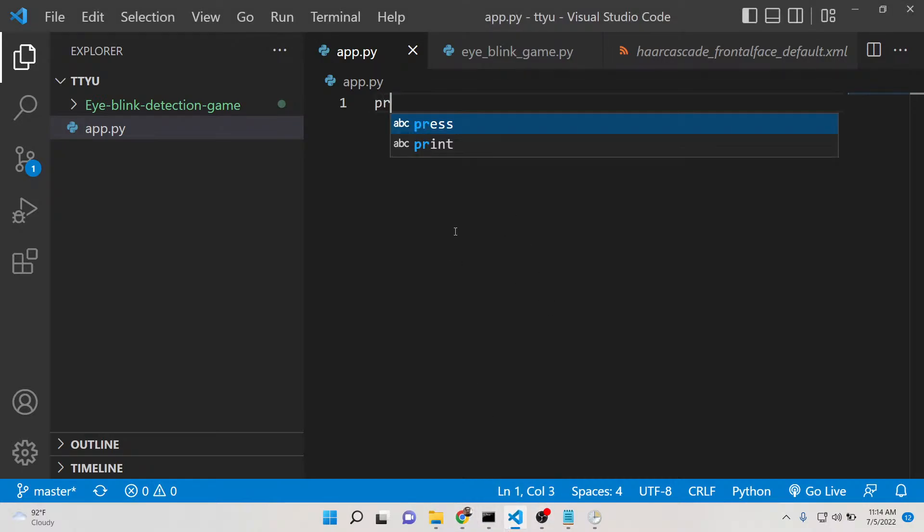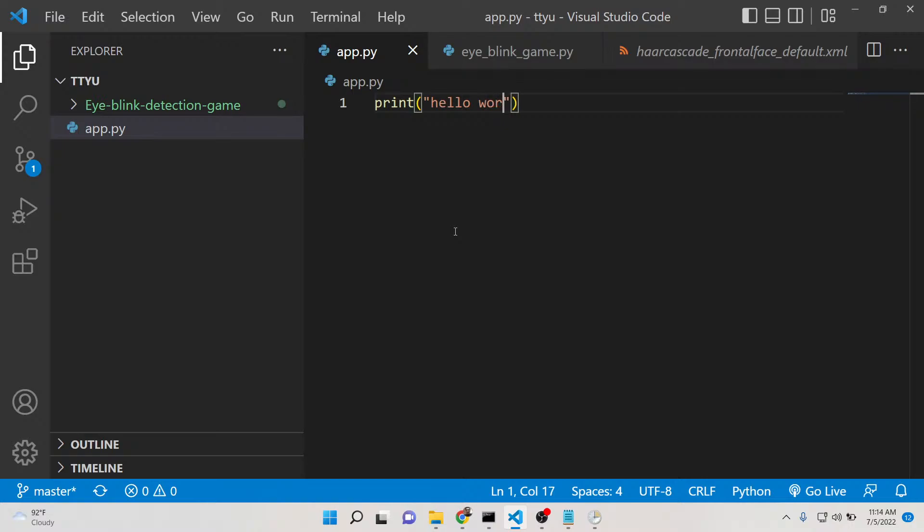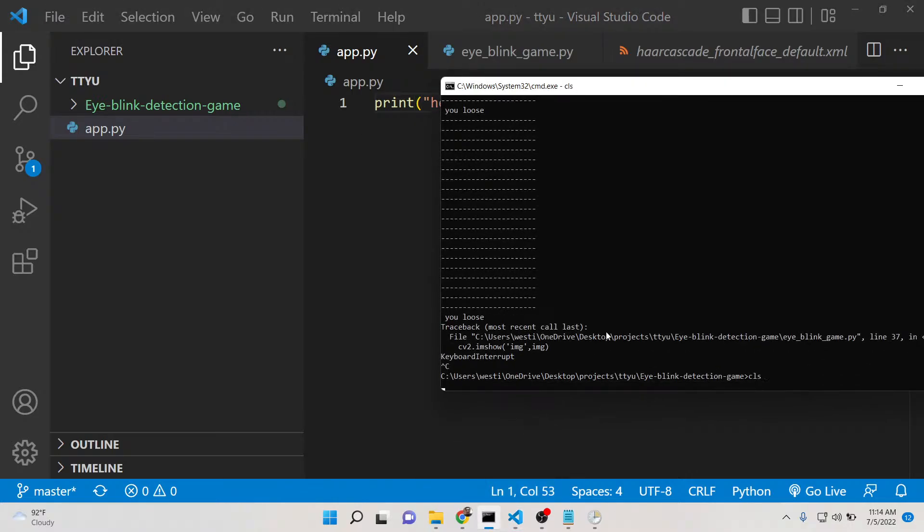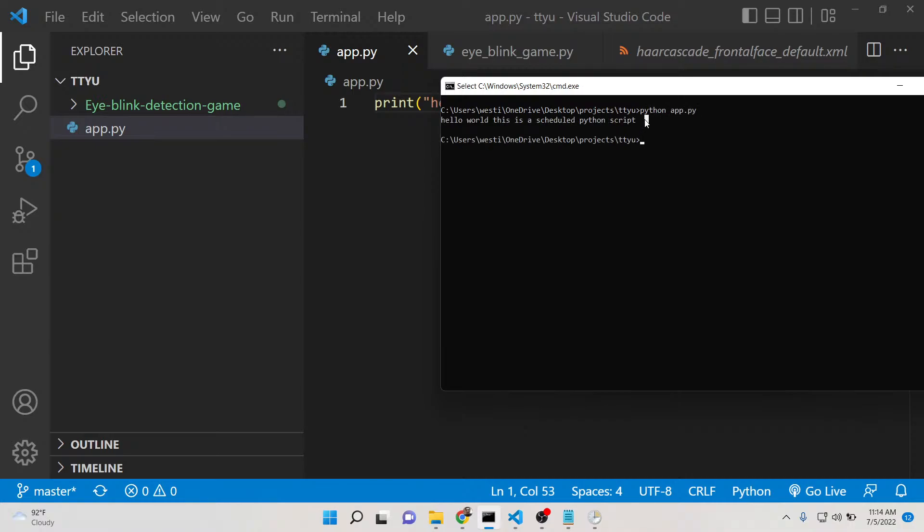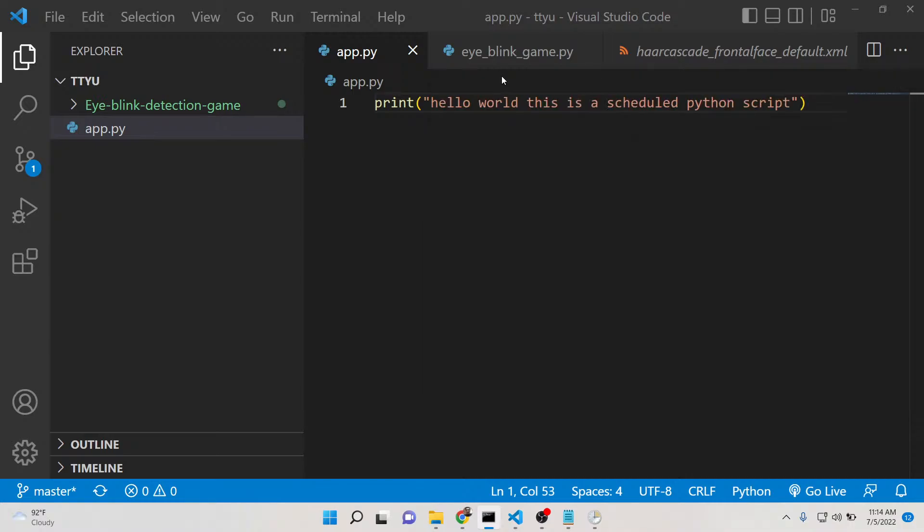First, I will take the console application. Here you can simply write a message: hello world, this is a scheduled Python script. This script just prints out a simple message on the screen. If I run this Python app.py, you can see hello world, this is a scheduled Python script.